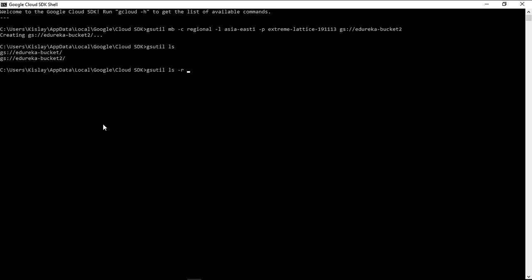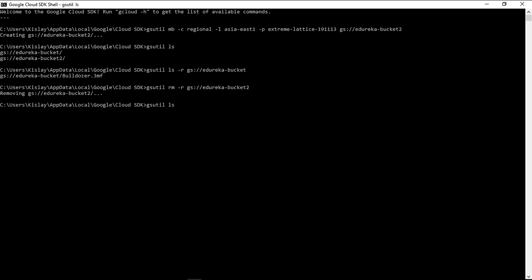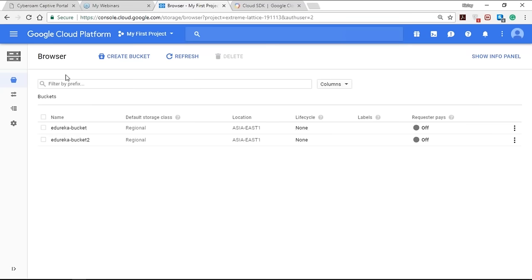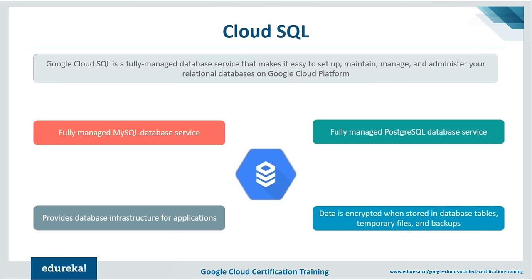I uploaded an image to the first bucket I created, edureka-bucket. Listing its contents shows the image I uploaded. To delete a bucket, use the command: gsutil rm -r gs://[bucket-name]. Here I'm deleting the second bucket, and after that I'll list the buckets to verify it was deleted. The same deletion is reflected on the website — refreshing the page shows only one bucket remaining, which is edureka-bucket.